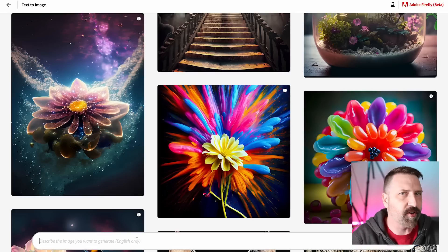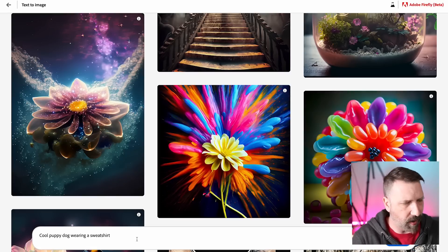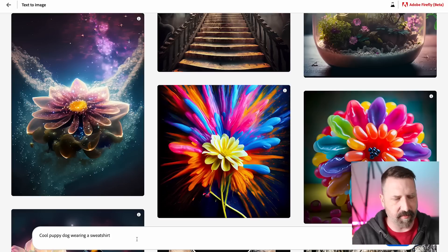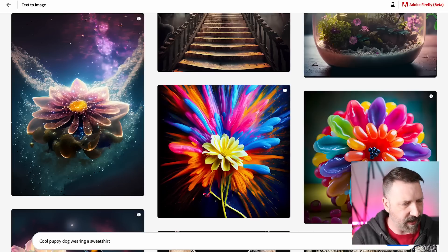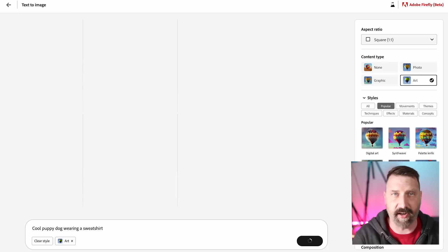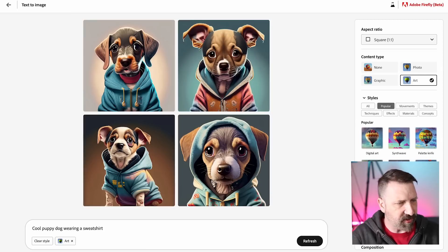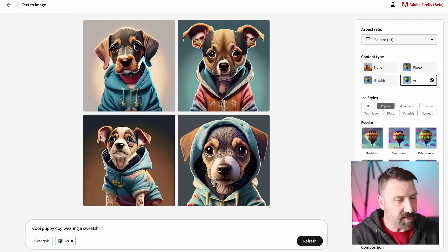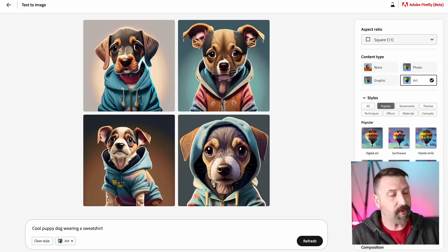So I'm going to go ahead and do that. I've already prepped a couple prompts here, some things that I've been playing with, trying out. I'm going to say, 'cool puppy dog wearing a sweatshirt.' Let's go ahead and just hit generate. It does take a couple seconds, but eventually your images pop in. They look pretty good.